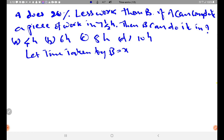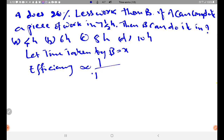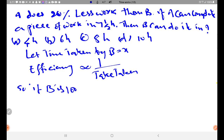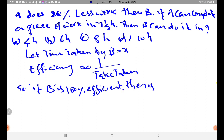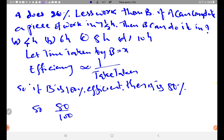We know that efficiency is inversely proportional to time taken. So if B is 100% efficient, then A is 80% efficient. So 80 by 100 is equal to X by 7 and a half, which is 15 by 2.